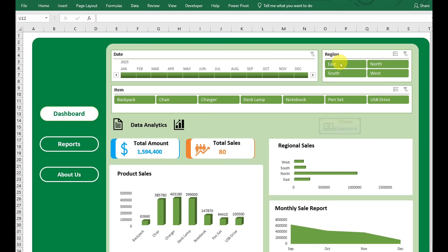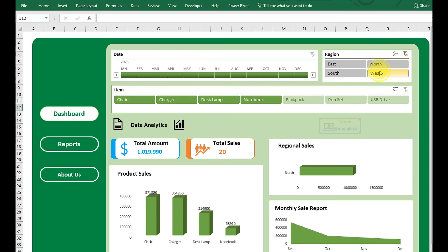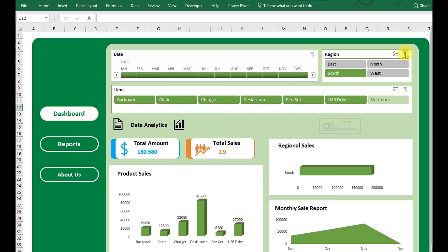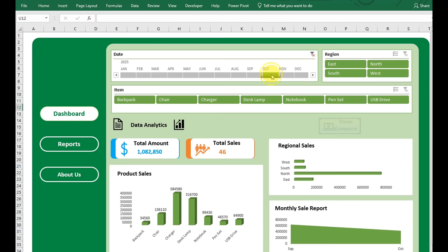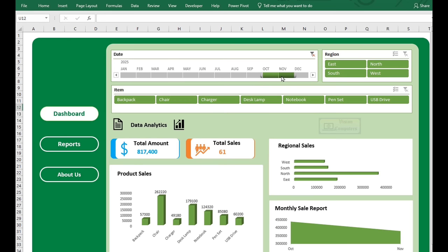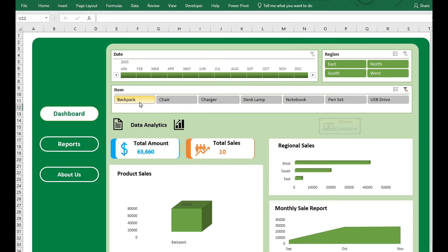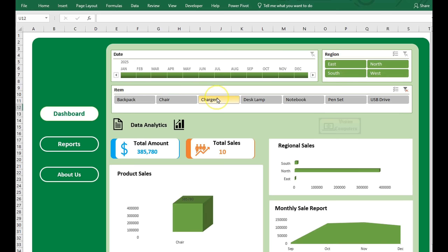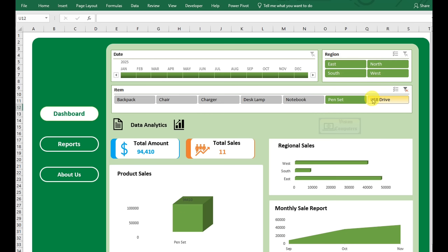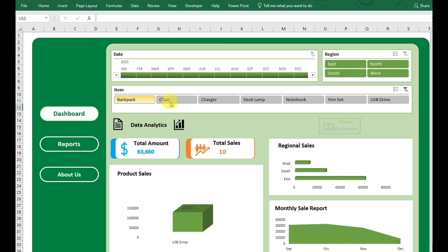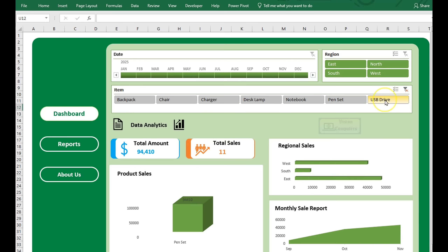Hello and welcome. Want to create a professional, interactive dashboard like this in just 10 minutes in Excel? Try clicking on any region, month, or item. Watch as the data updates instantly to reflect your selection. See how the charts and key metrics, such as total amount and total sales, change in real time to give you deeper insights into your data. Get ready to boost your Excel skills. In this video, we'll show you how to build a sleek and powerful dashboard that helps you analyze and present data like a pro.